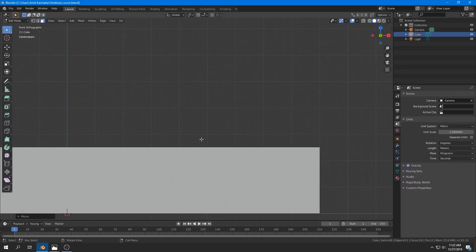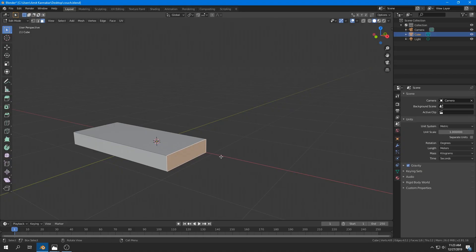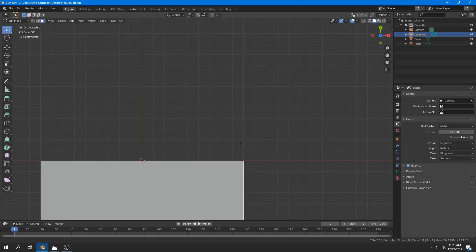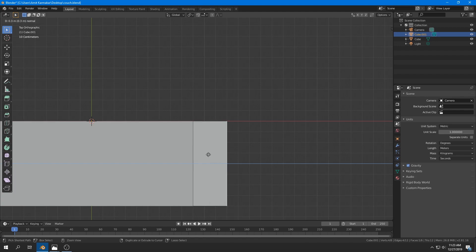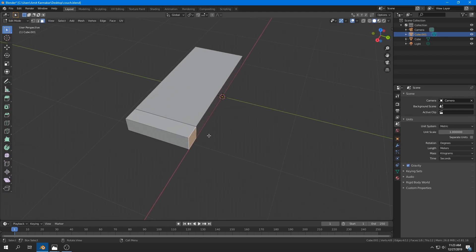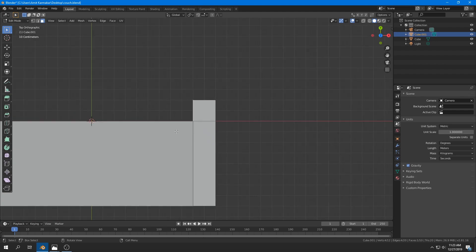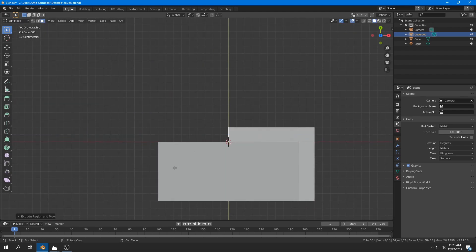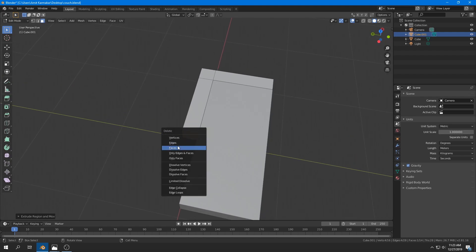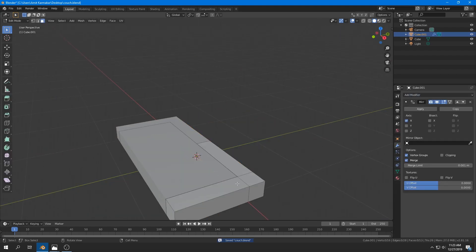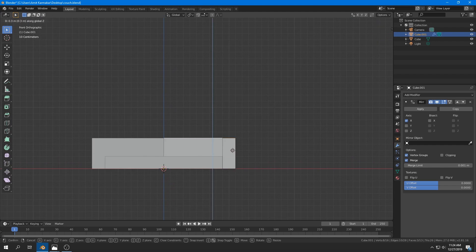I select one of these sides and press Shift+D to duplicate it, then press P to separate that object by selection, giving a separate object by itself. I tap into Edit Mode and extrude it about 20 centimeters to the right. Then I select the top face and extrude it about 20 centimeters, then select the left one and extrude it until it reaches the center. I delete the face so I can apply a Mirror modifier. After that, I select the top faces and grab them along the Z axis, moving up until it looks similar to the reference image.